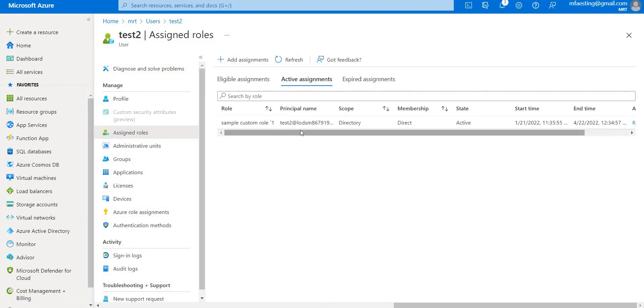This is how we can create the custom role and assign it to a particular user. Hope you guys managed to understand the concept of creating the custom roles. If you have liked the video please click the like button below, and if you have not subscribed to my channel please do subscribe. Thank you guys.